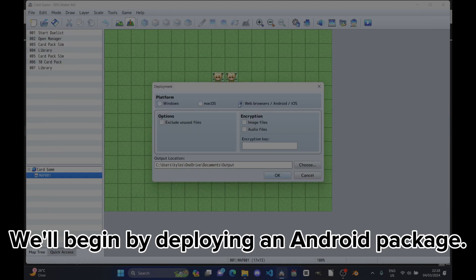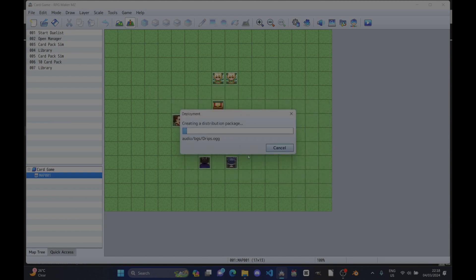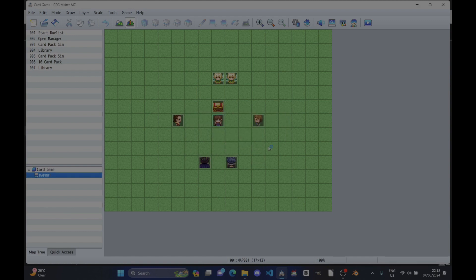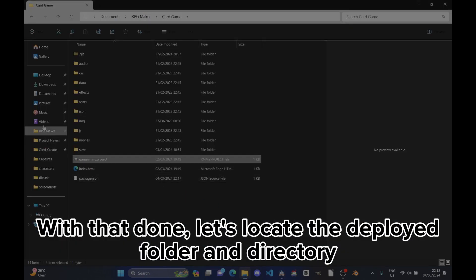We'll begin by deploying an Android package. With that done, let's locate the deployed folder and directory.